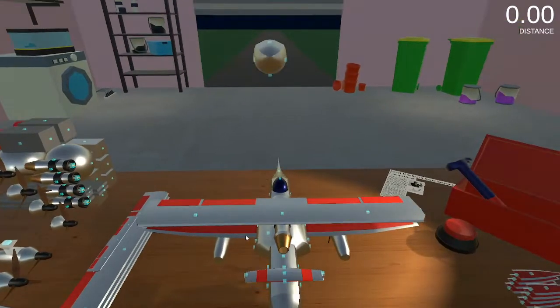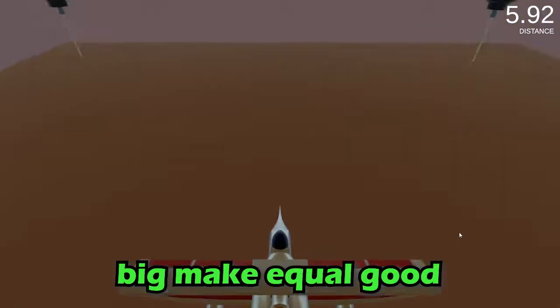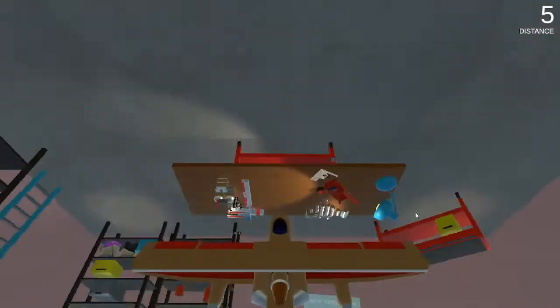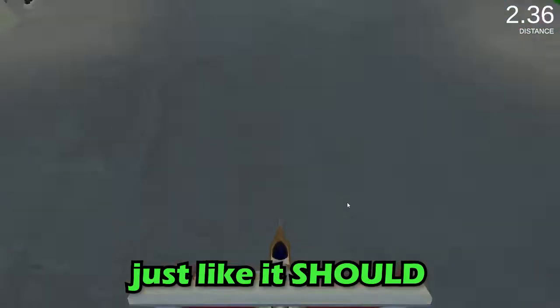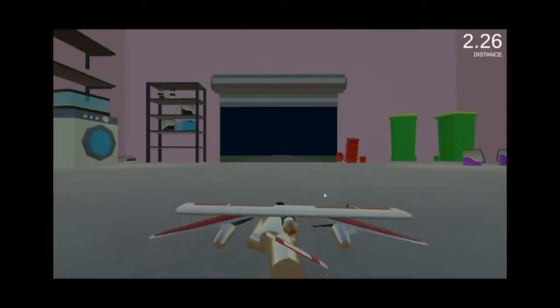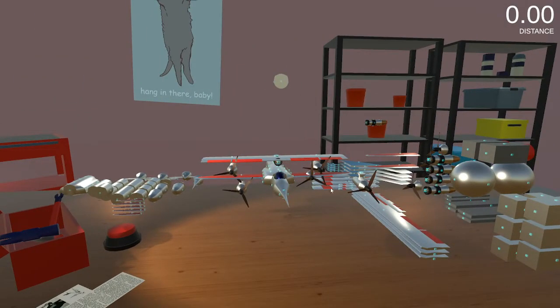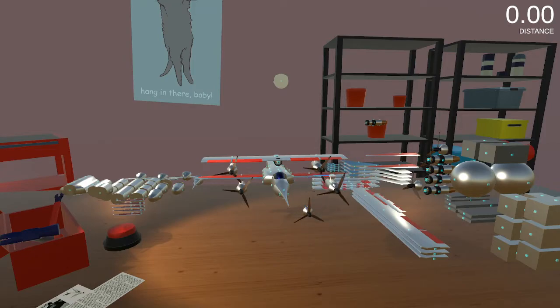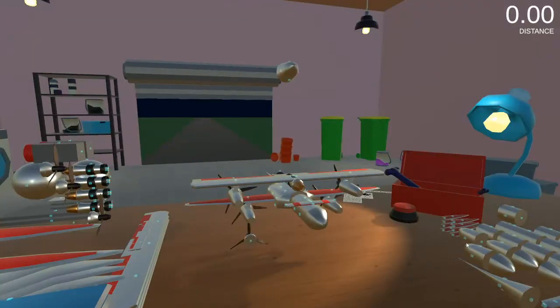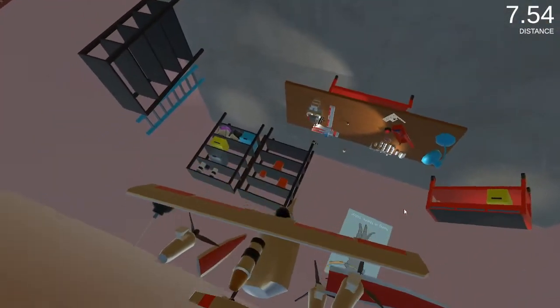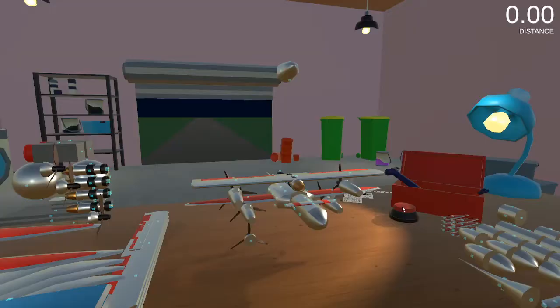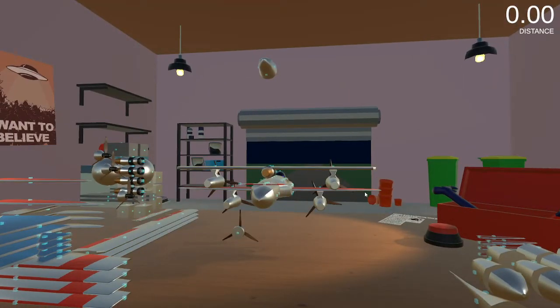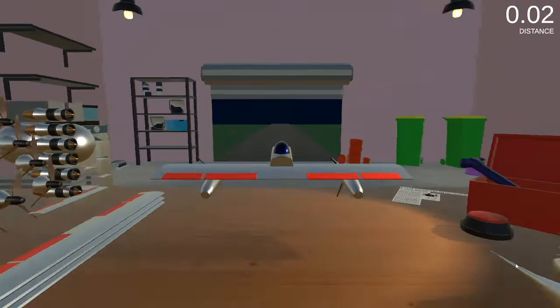That's like our top five most air time. Big, big, big equal good and good is good. So it will work just like it should. I'm sure that's connected just fine. No, that one's not permanently a part of the equation. F12, perfect.